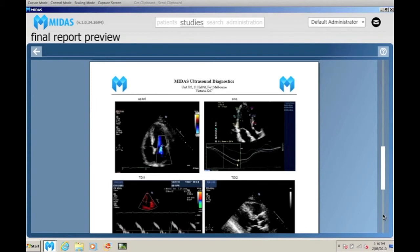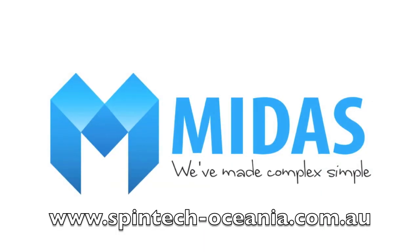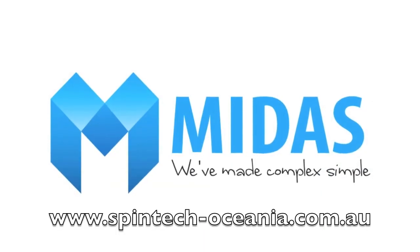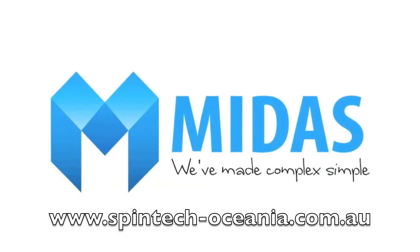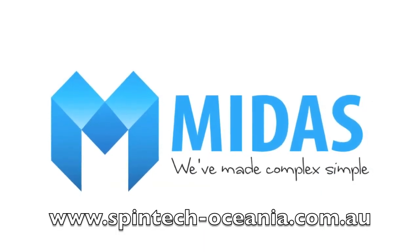Available MIDAS echocardiography exams cover transthoracic, transesophageal, dobutamine and stress echo.